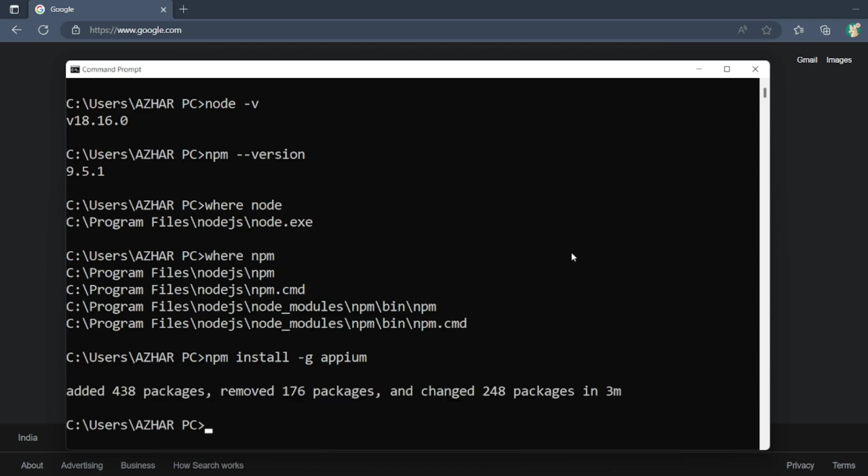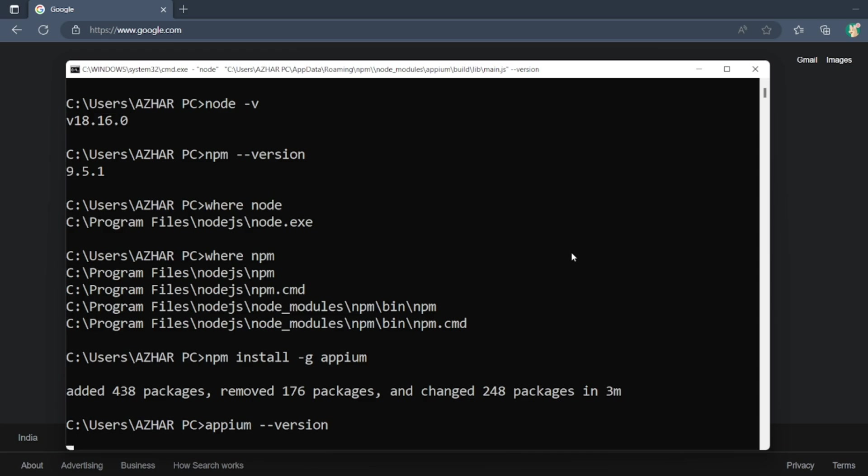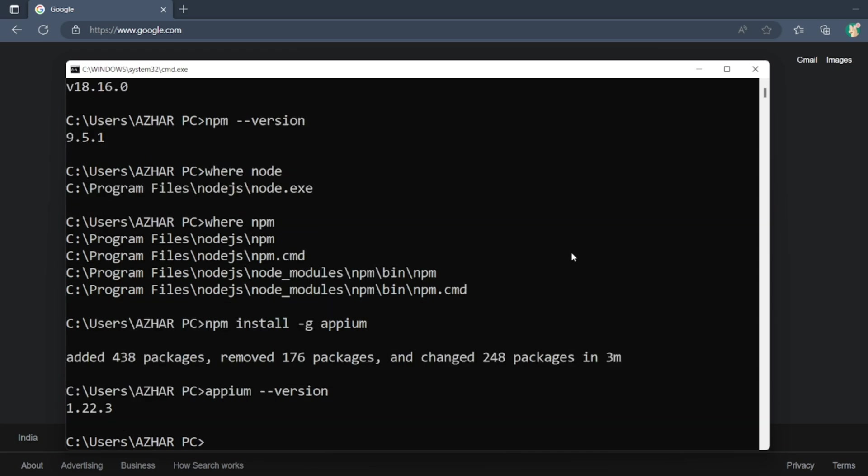Now you can see Appium is installed. You can see the version also. Let me see the version of the Appium which is installed. It should be appium --version. Let's see the version here, so the version is 1.22.3.